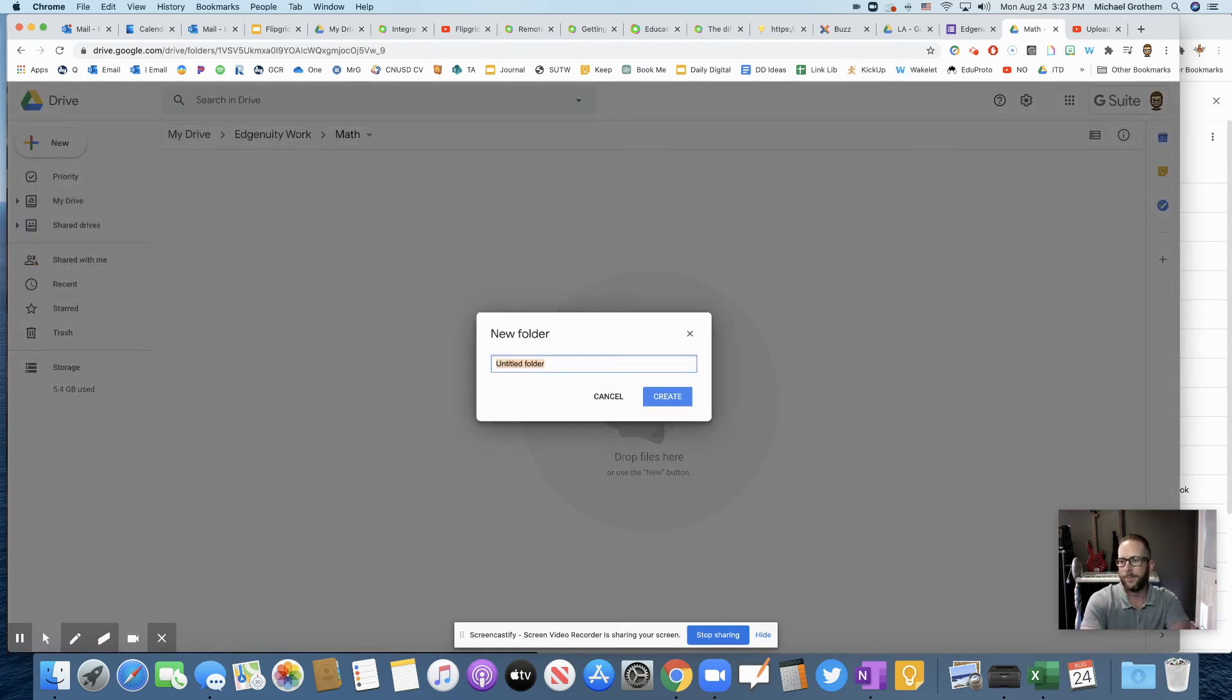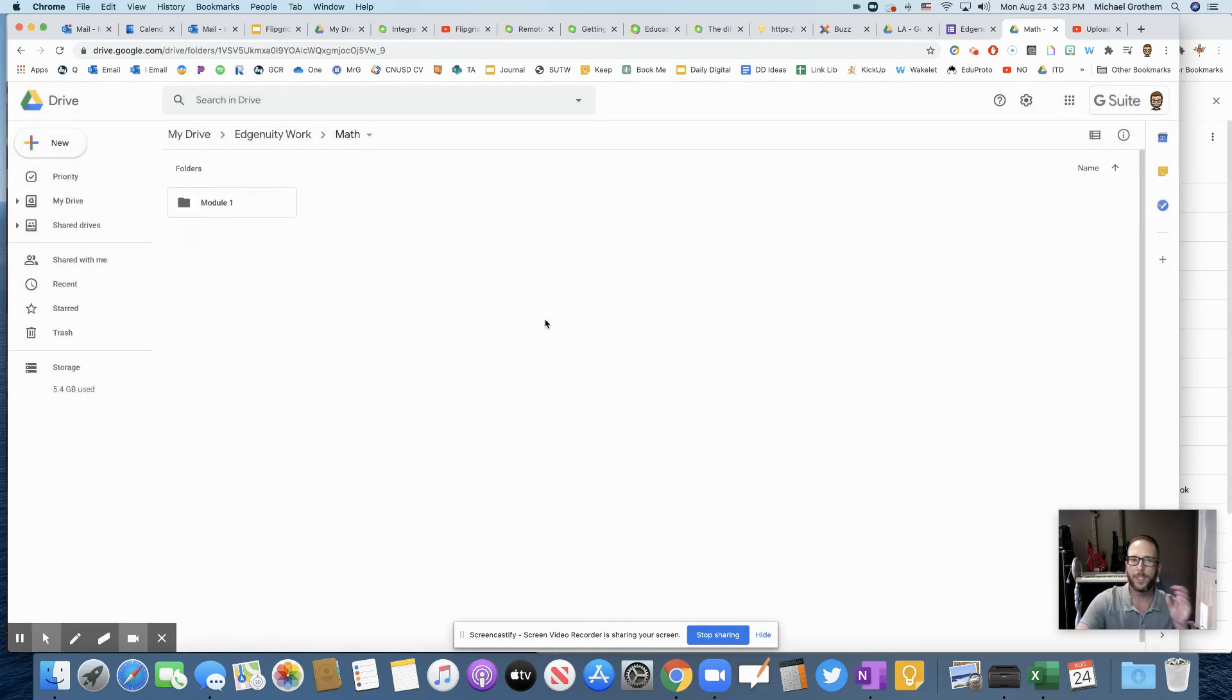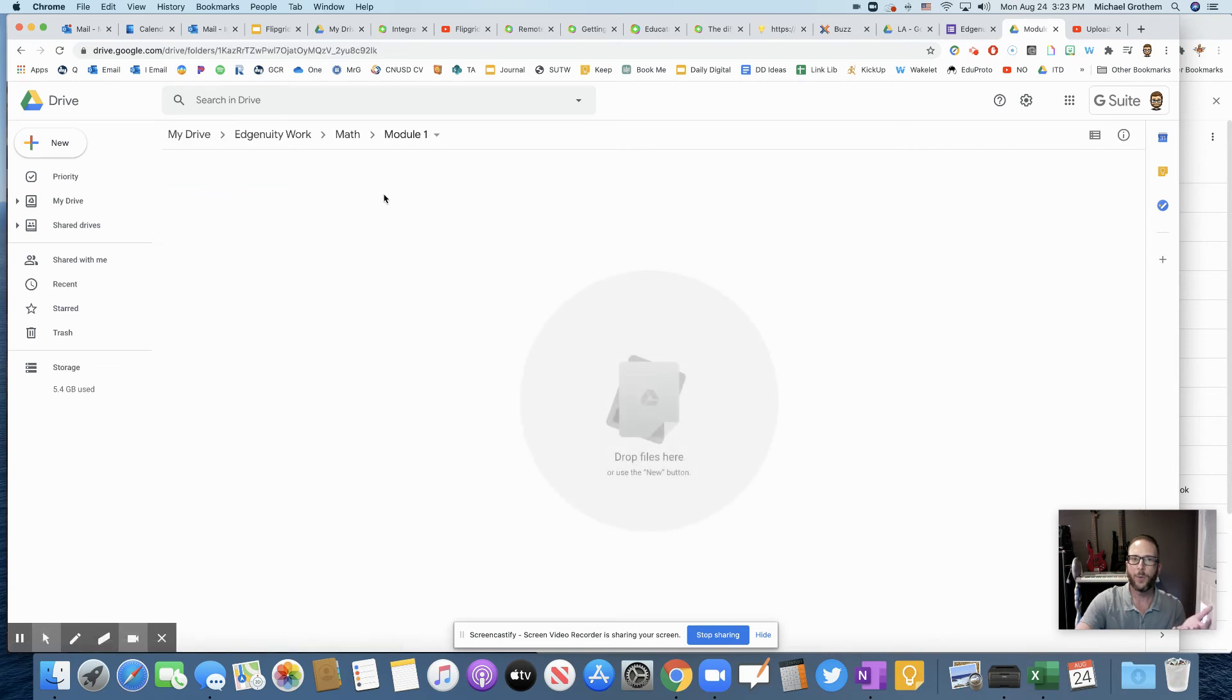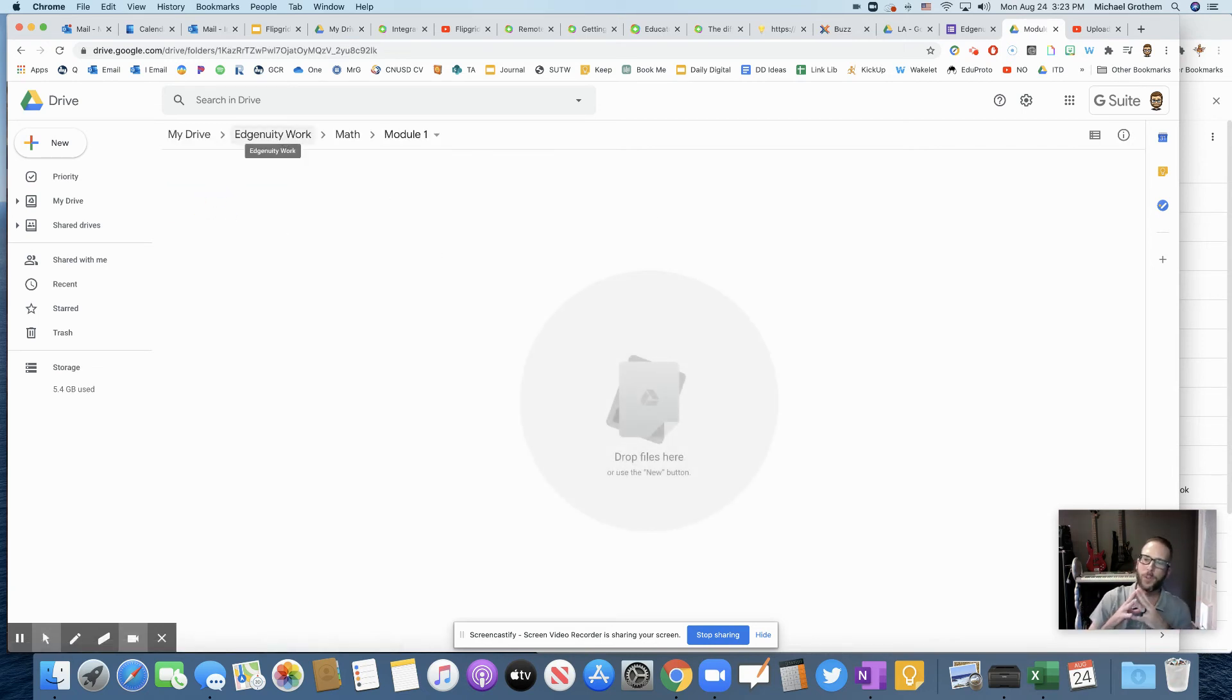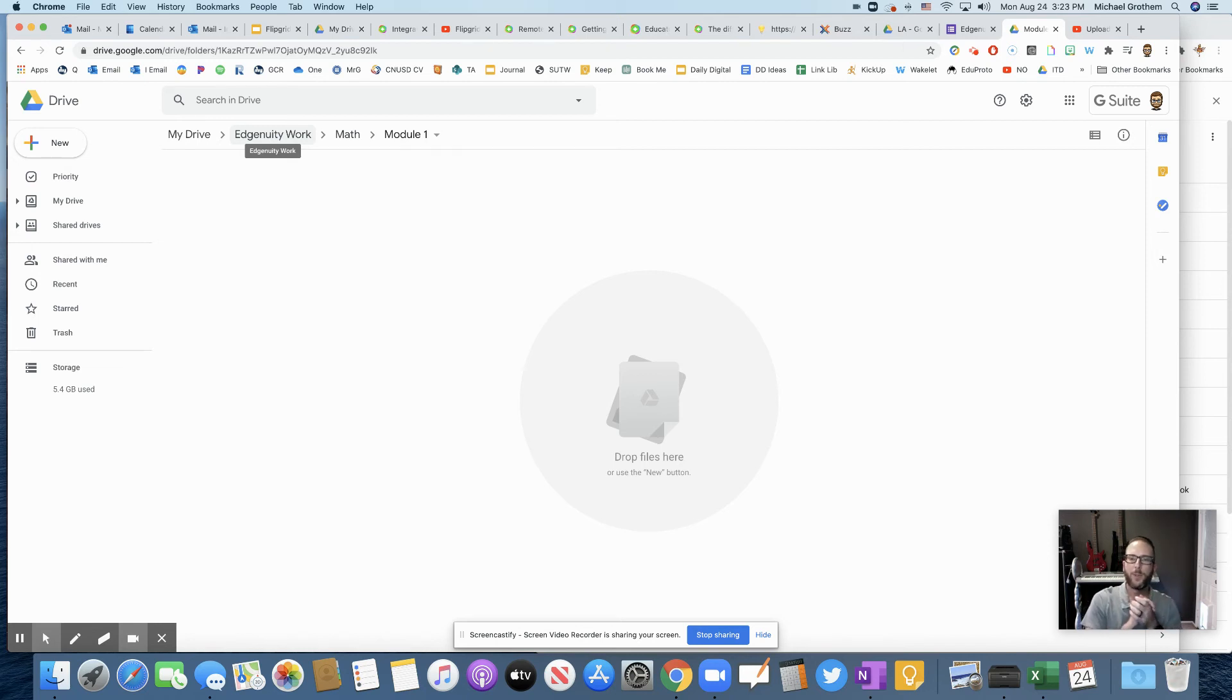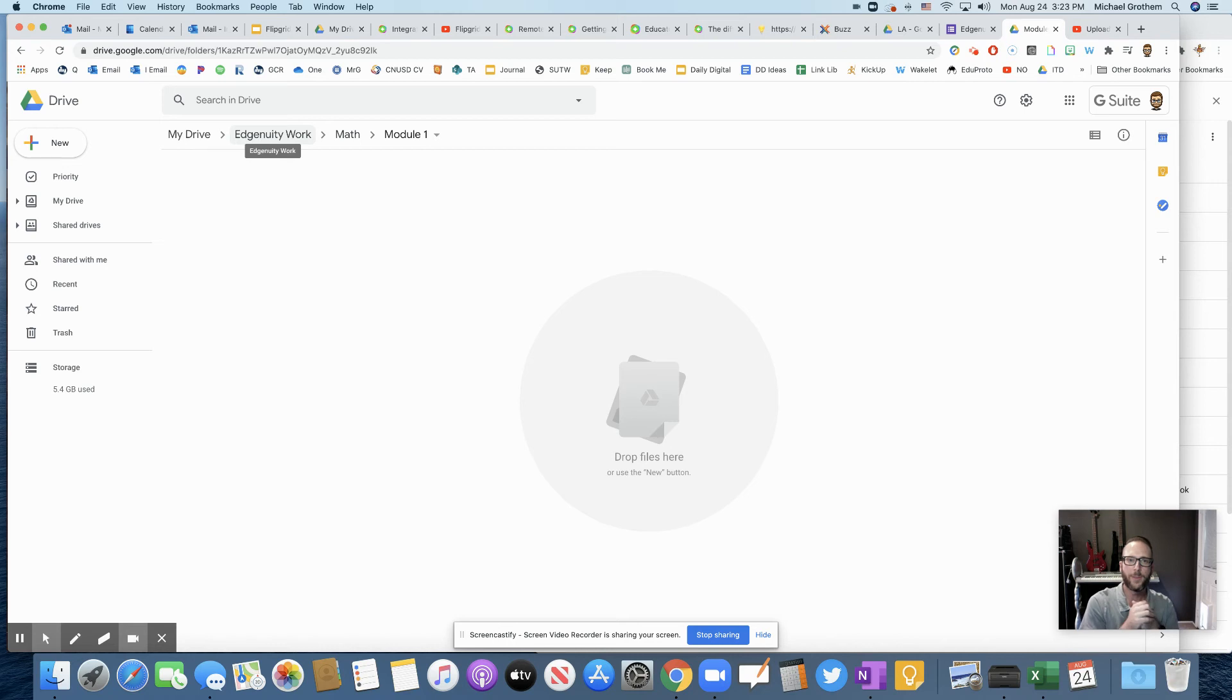And then maybe it's called Module 1 and that's where all their work is saved for math inside Module 1 and it'll be in there. So maybe for younger students, this might be a little complicated. So you would want to tell their parents or you could show them this video on how to do this.